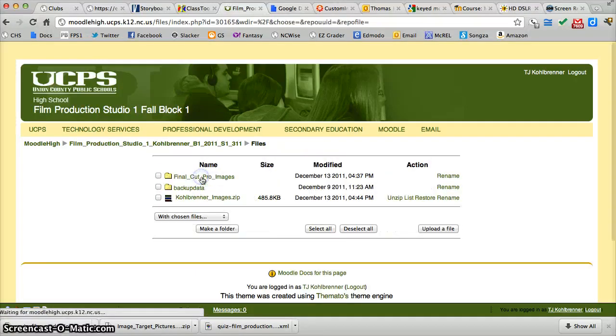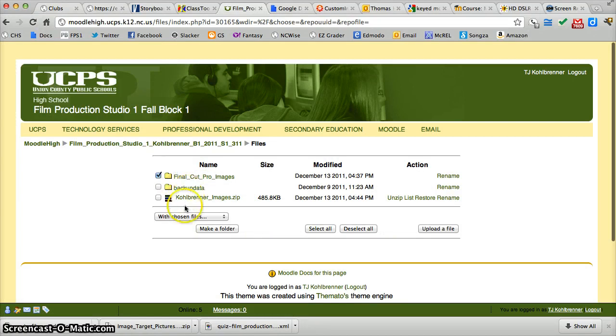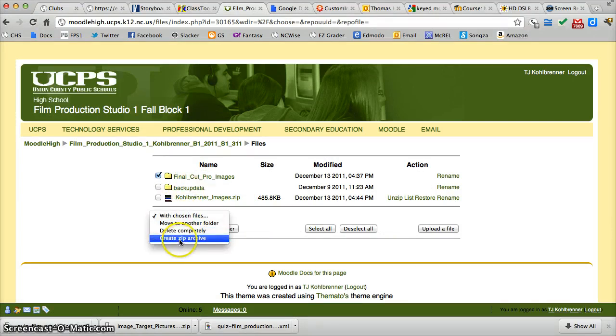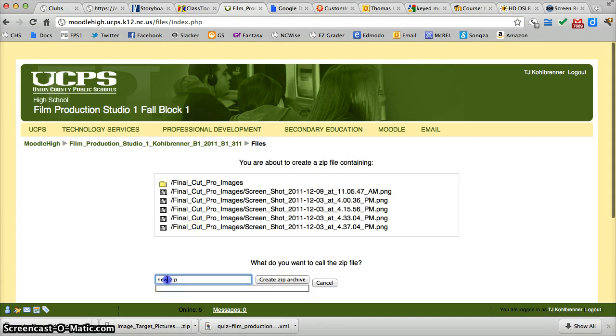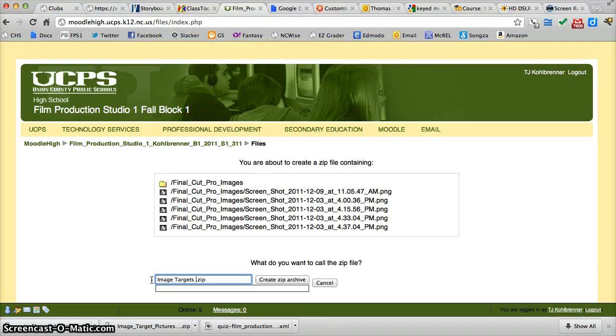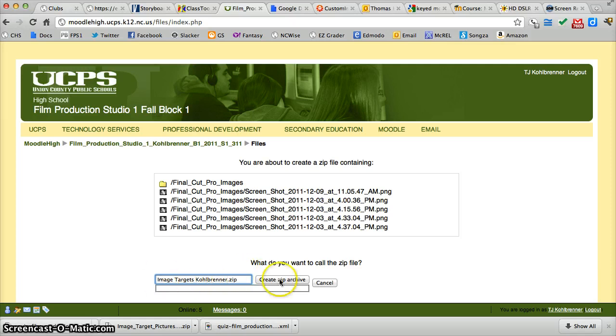I'm going to go back up to the parent folder, check this box, and make this into a zip archive. I can name this whatever I want. I might say image targets Kohlbrenner, something like that. Create zip archive.